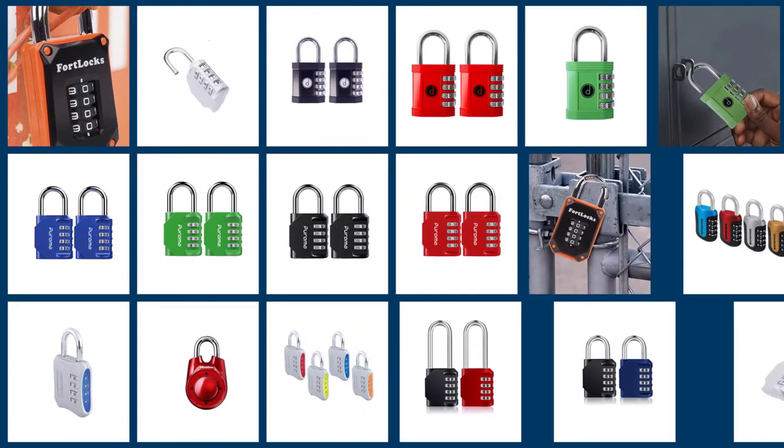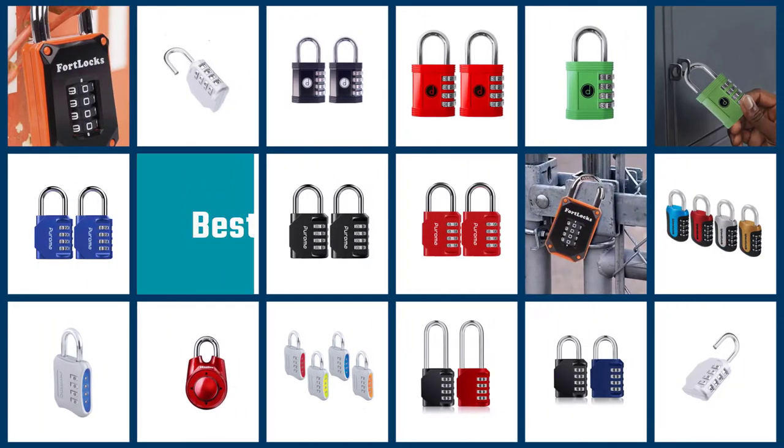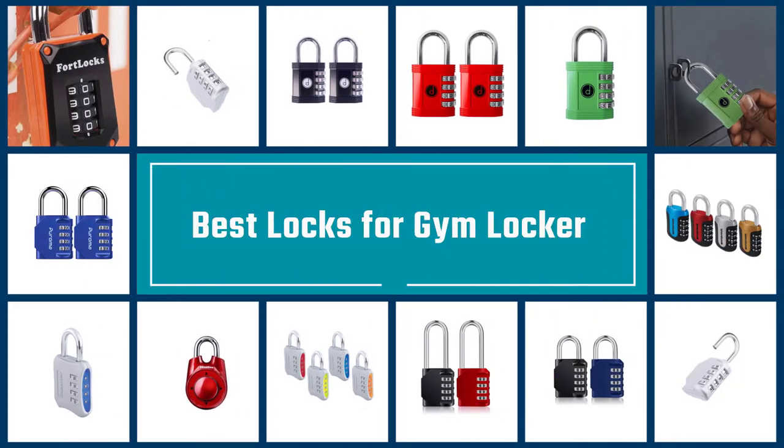Here are the five best locks for gym lockers. So let's dive into the video.